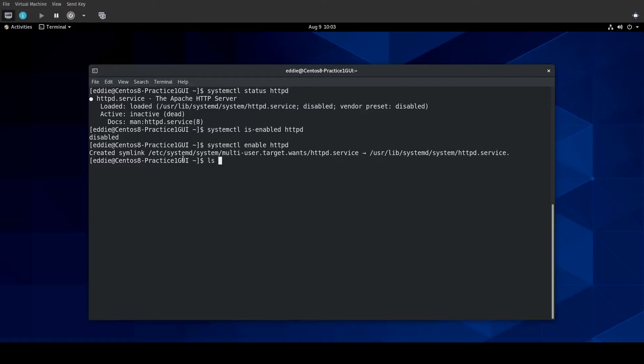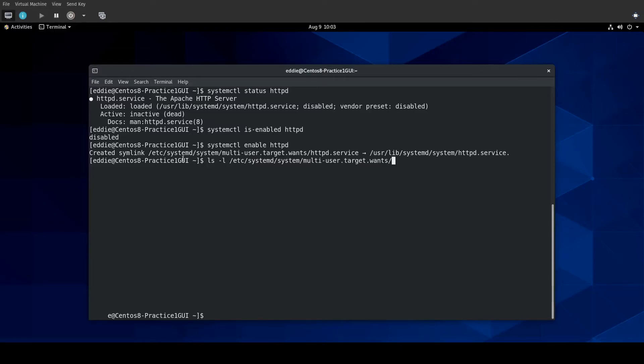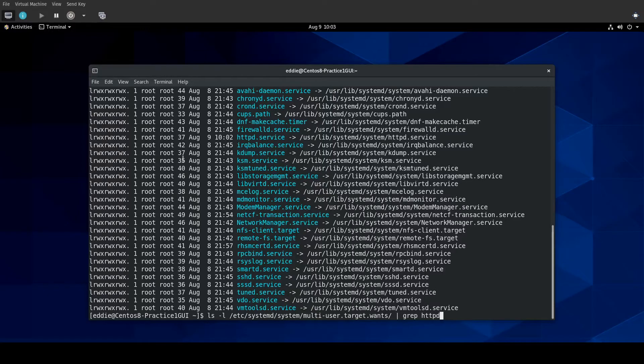Let's do ls -l /etc/systemd/system/multi-user.target.wants. Let's grep for HTTPD.